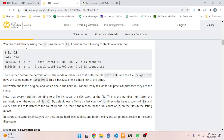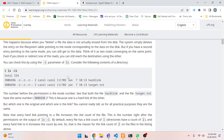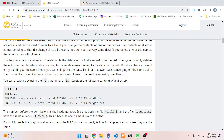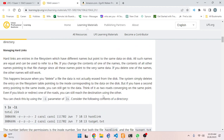Let's slow this down. We've got `ls -li` - using the `-i` parameter. Let me re-read: hard links are entries in the file system which have different names but point to the same data on disk. If you delete one of the names, the other names will still work because you're just deleting that reference to the data, not deleting the data itself.